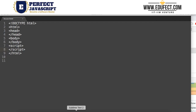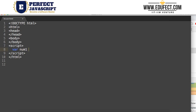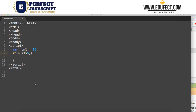In this lesson we will learn how to use if in JavaScript. Let's declare a variable where num1 is equal to 10. Now we want to check whether num1 is greater than 5 or not. We can say: if num1 is greater than 5, and if this condition is true, we will say document.write and print 'num1 is greater than 5'.